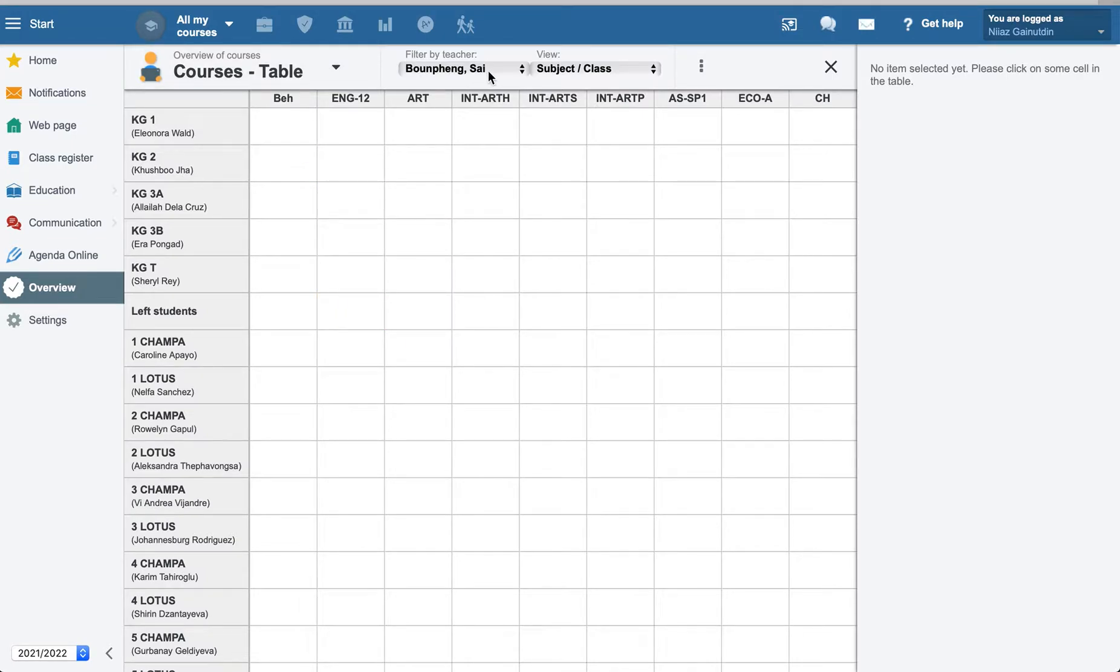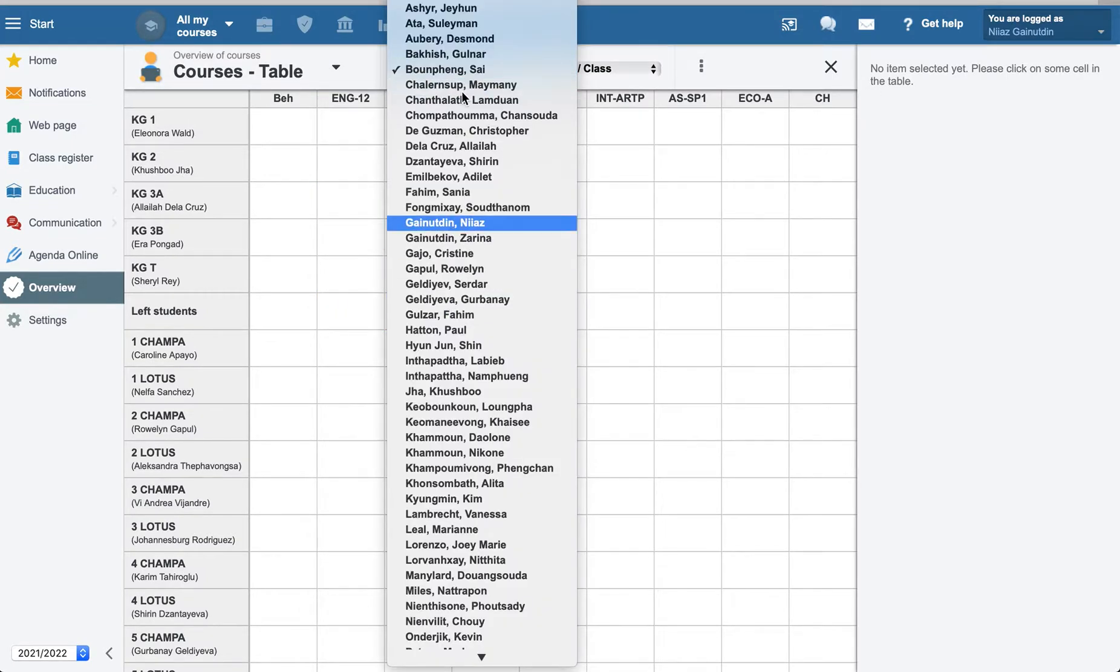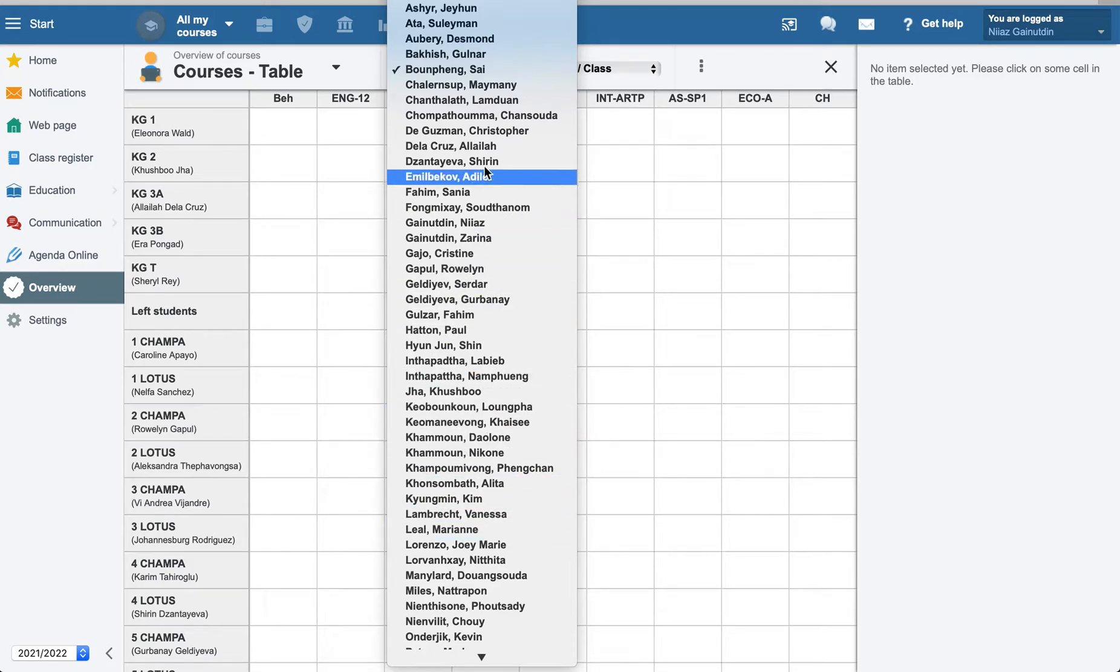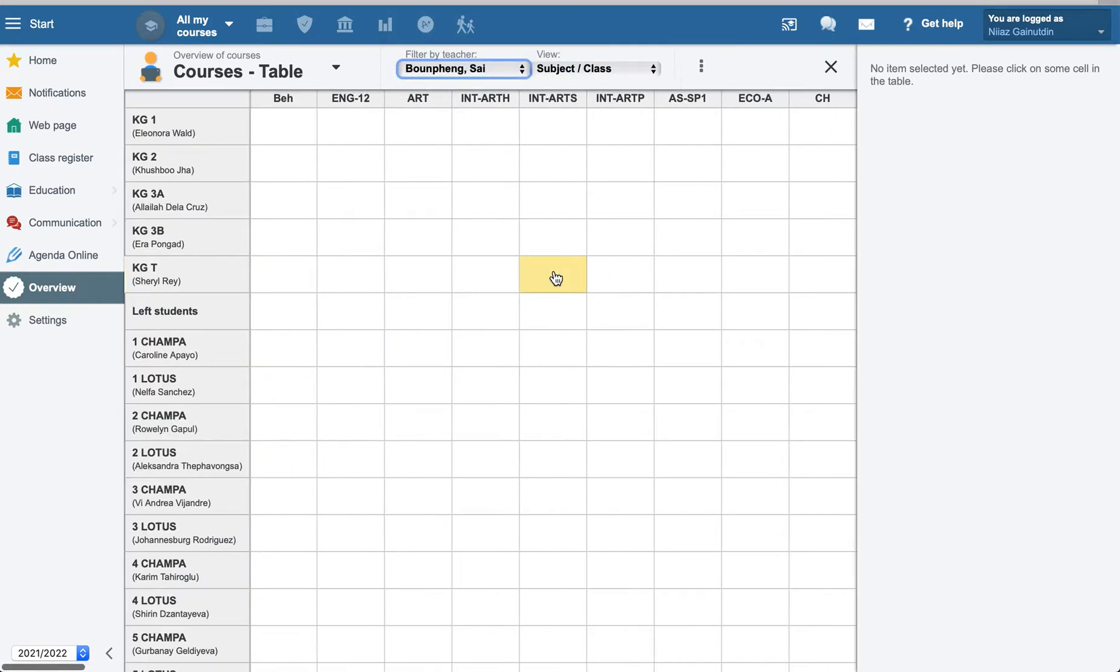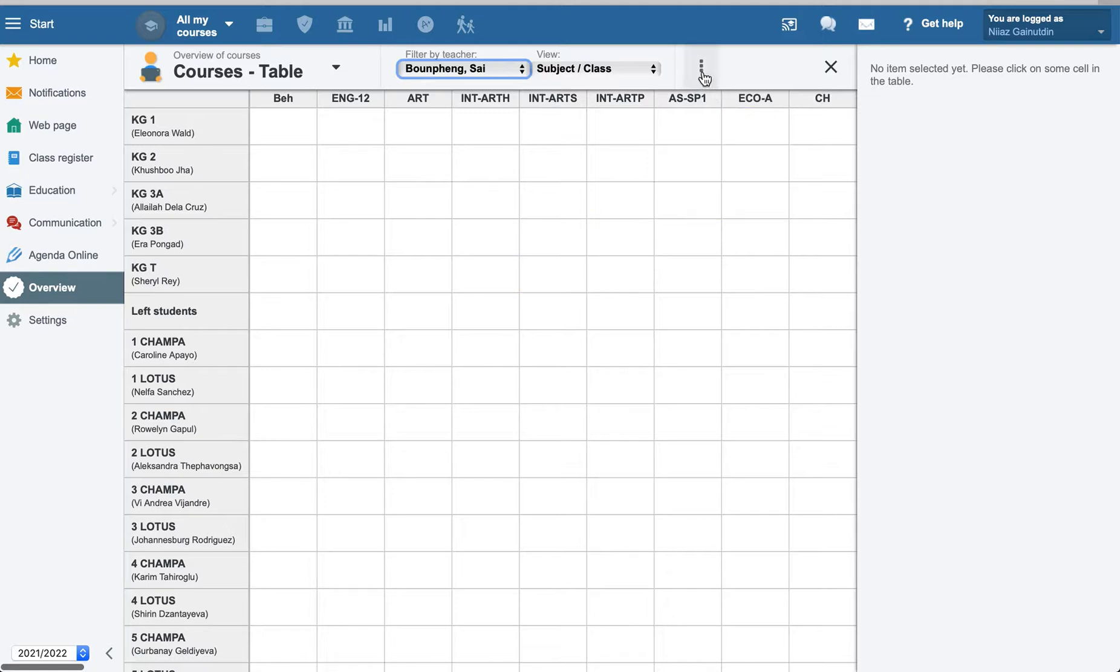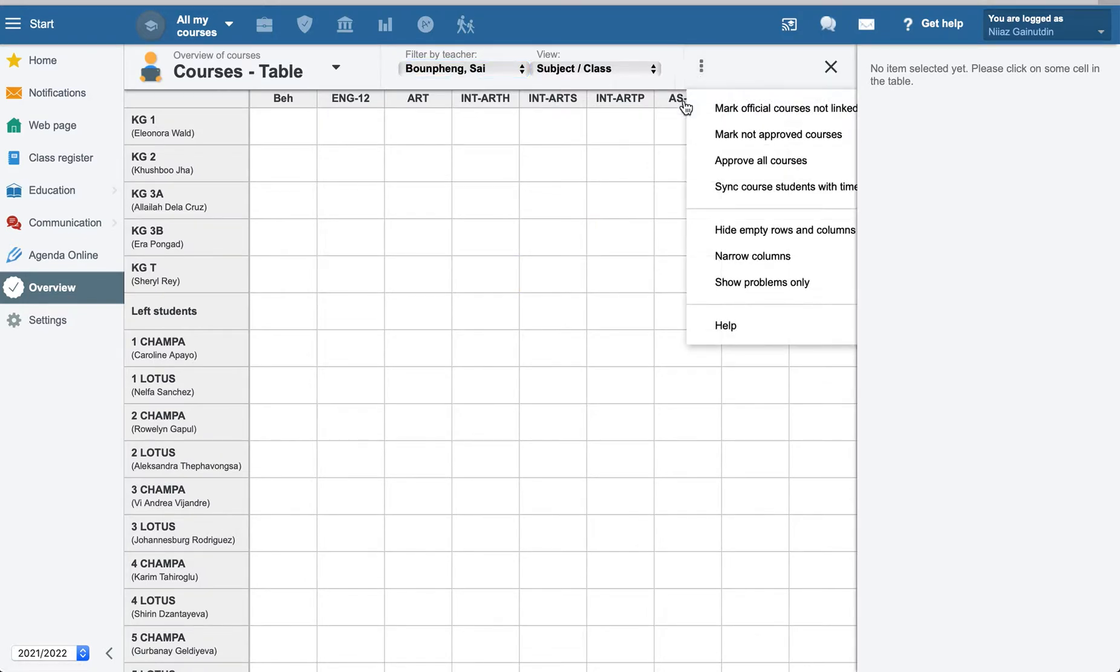For example, teacher, you can select them from the list. You have here lots of cells. To avoid that one, go to the three dots and hide empty rows.